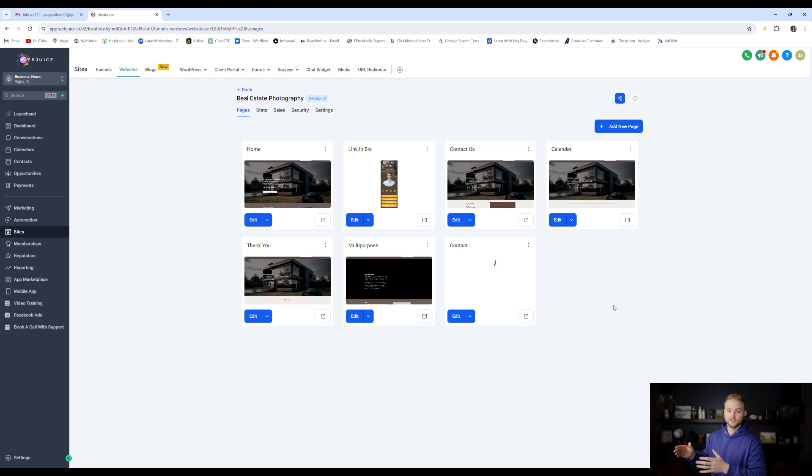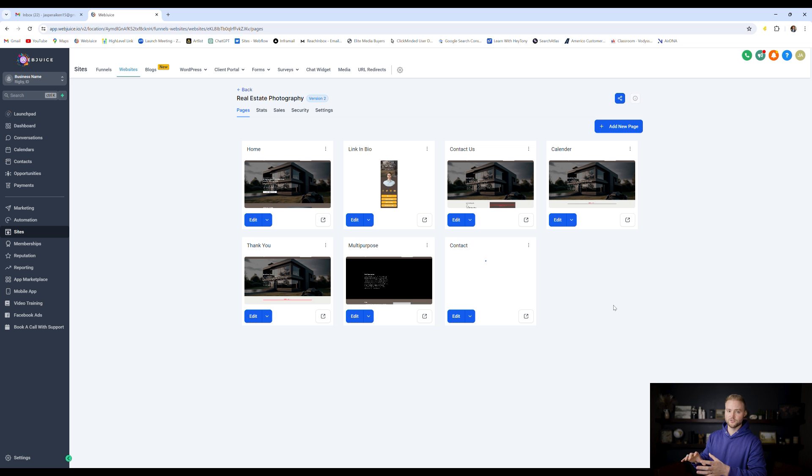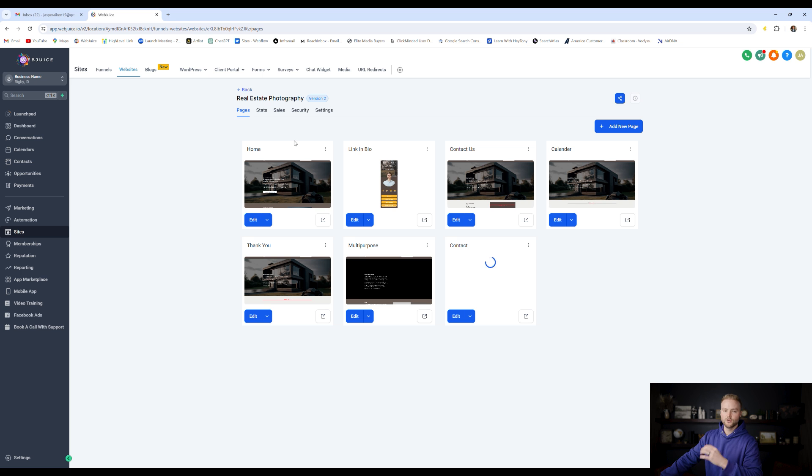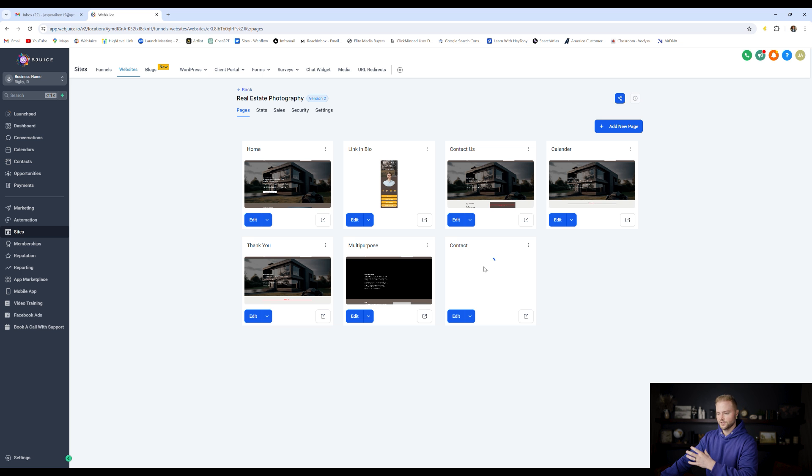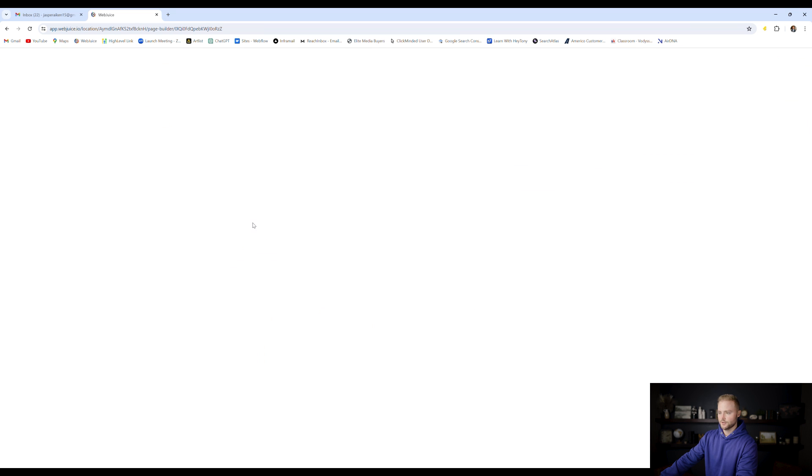So we're not just limited to the website template library, we can also use the funnel template library as well, which will just give us a lot more options for what we're trying to do. But once you have the website template you like, maybe you've imported a funnel page into the website template, that's totally fine. We're going to click edit right here and open up our website builder.